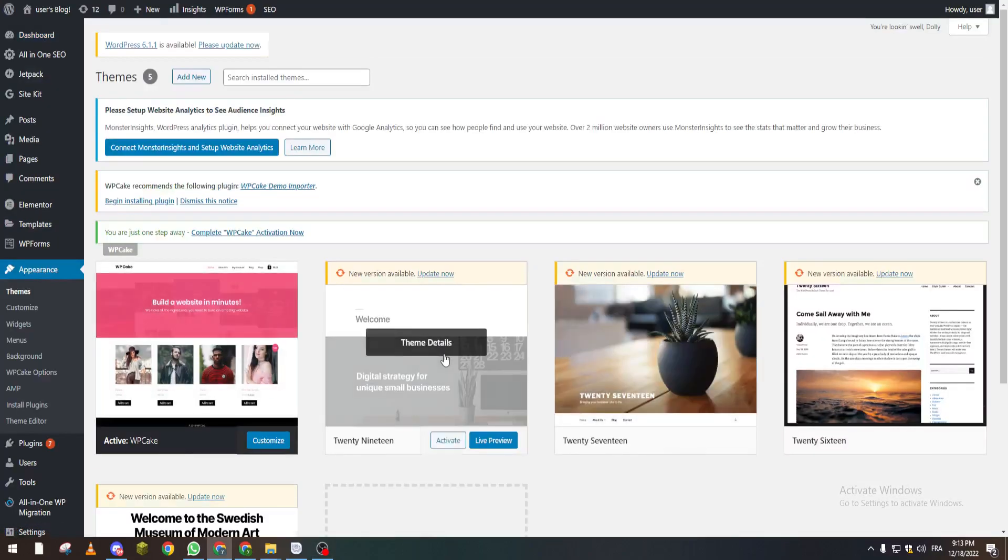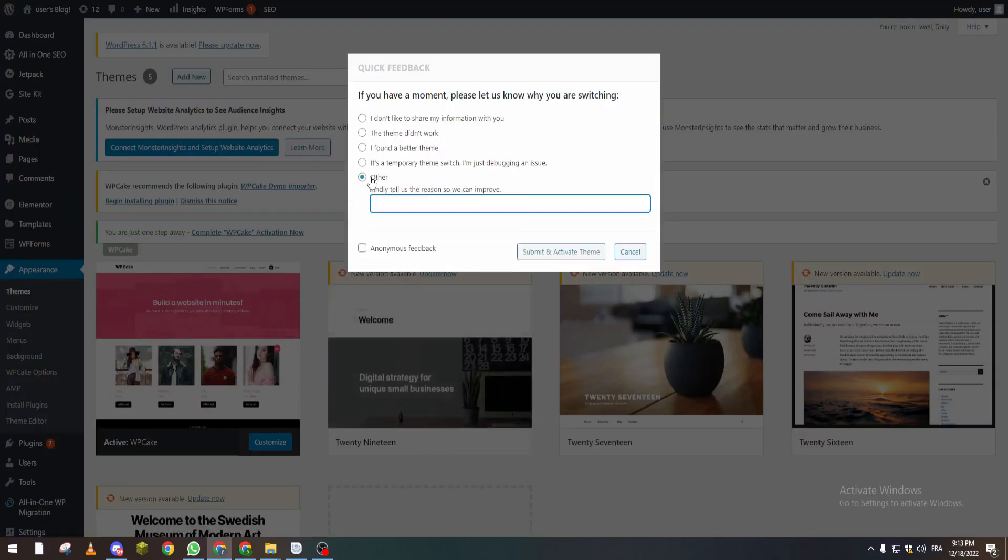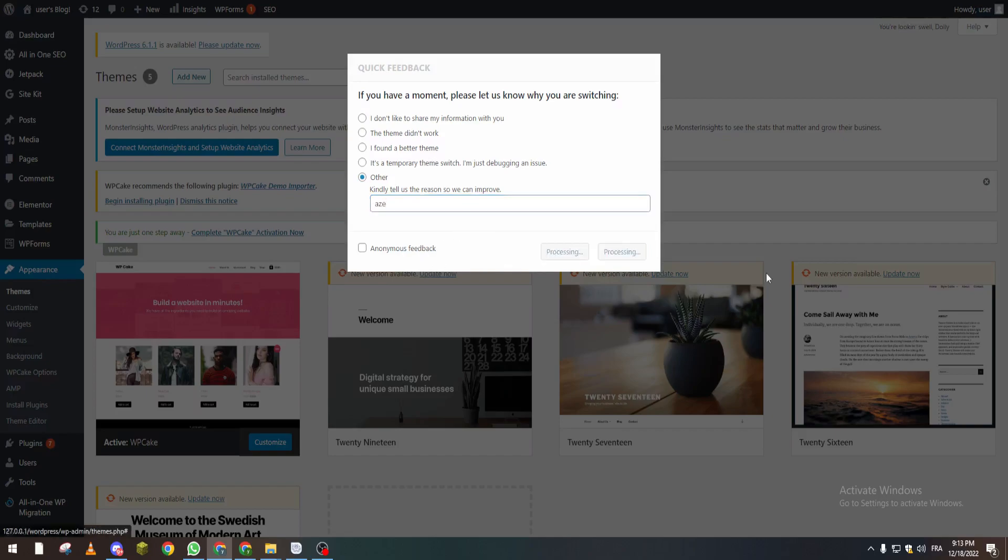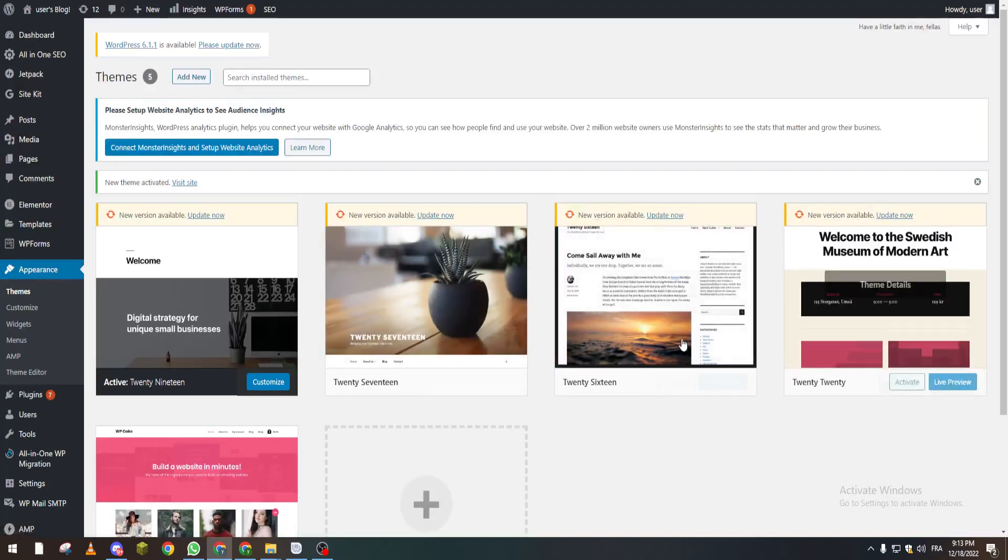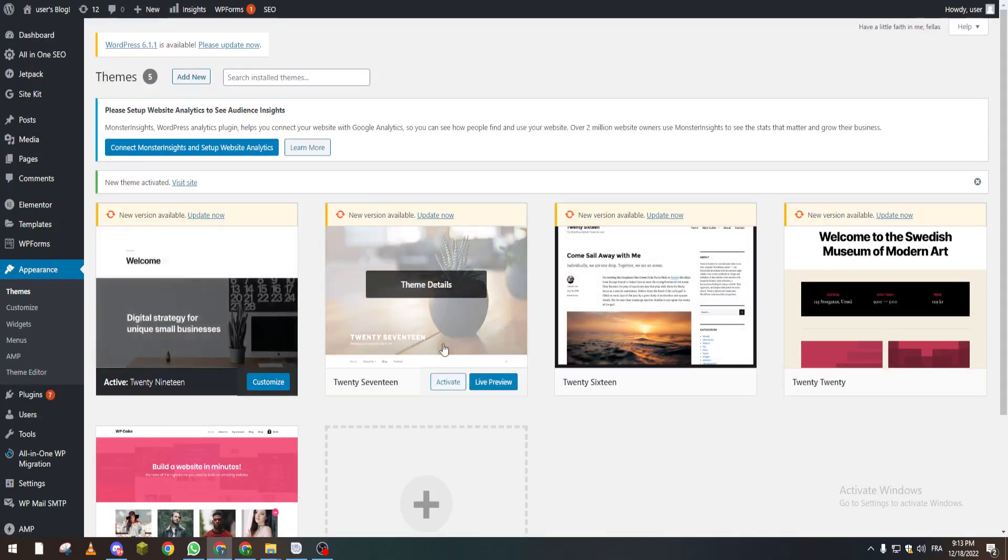From here, you can activate any other template when you are searching. Now it has changed the website. If you want to change something else, you can click on Activate on